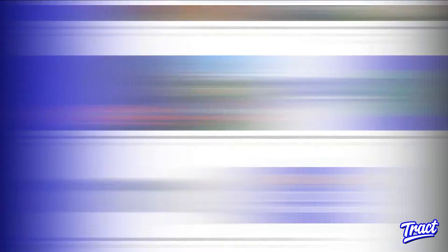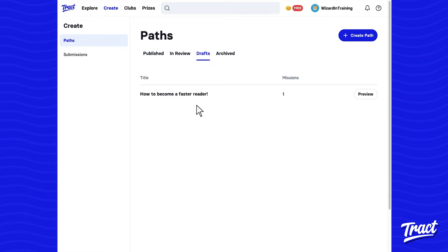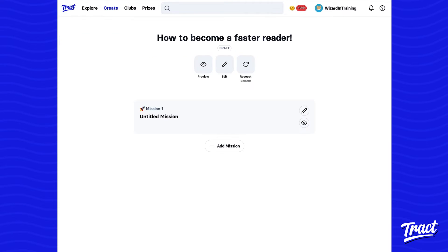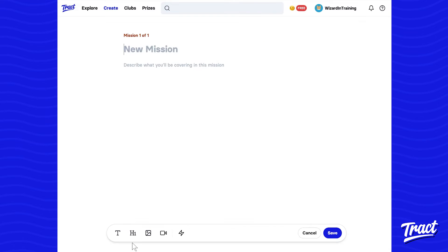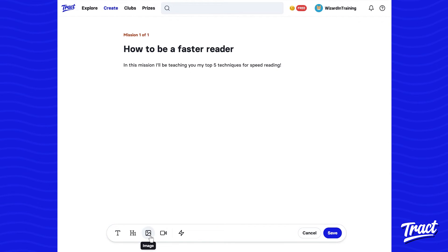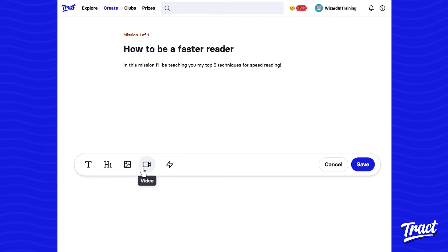As students engage more and more over time, they have the ability to teach other students in their class and school. Our course builder allows students to create their own classes and insert in a drag-and-drop format images, video, and text.